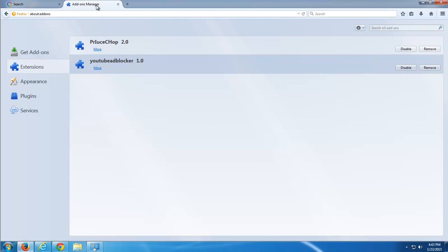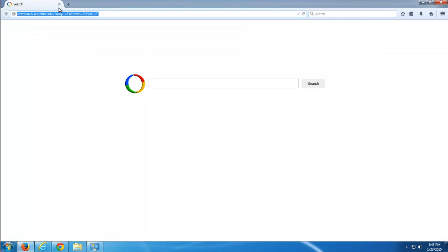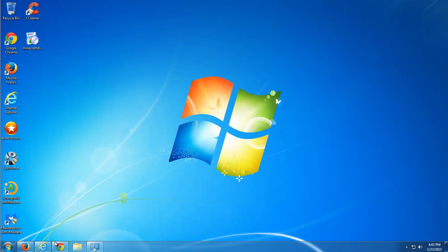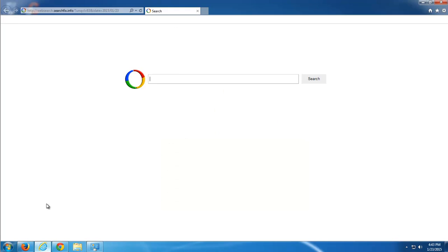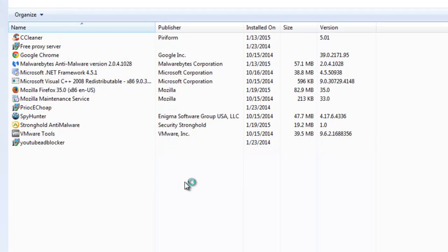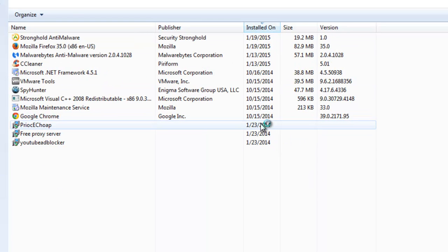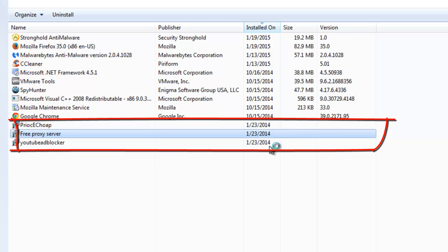Here you can see YouTube Adblocker and price chop extensions are installed. So I can see that my test computer is infected with YouTube Adblocker Adware and several others. Here it is installed in program list and it set the date 2014. Actually it is 2015.